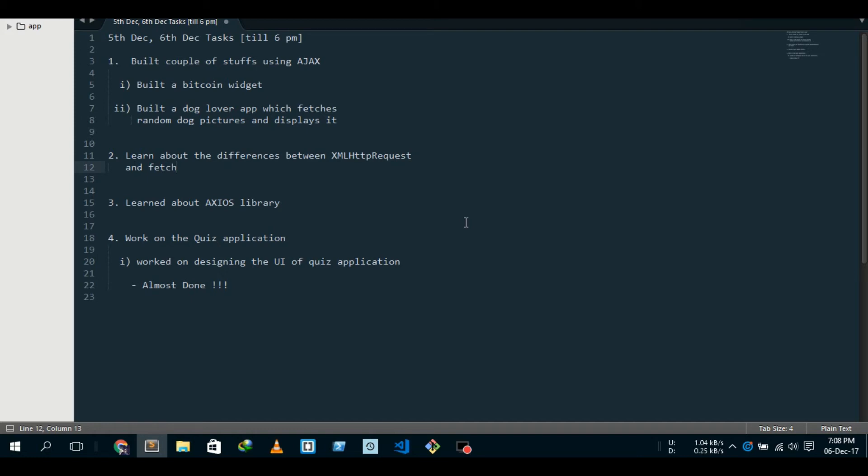And it does what jQuery does - it gives you a very good syntax to write and make Ajax requests. And it's made for only this, so it will not bloat your application and you will not be requiring all those unnecessary methods.